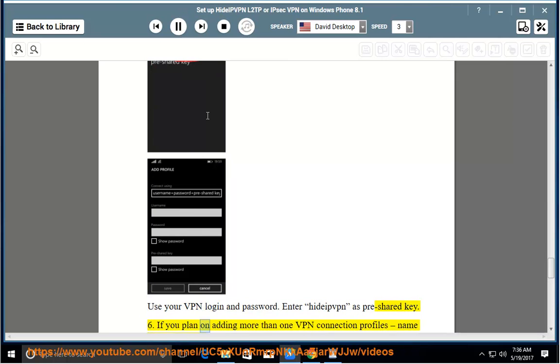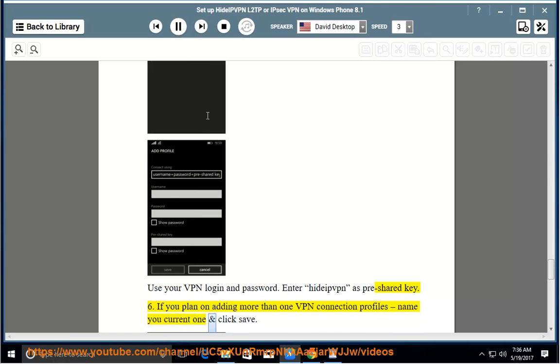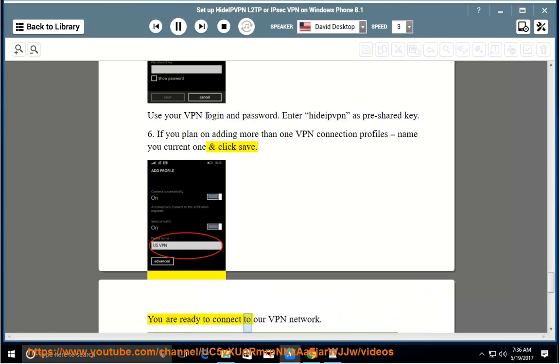Step 6: If you plan on adding more than one VPN connection profile, name your current one and click save. You are ready to connect to our VPN network.